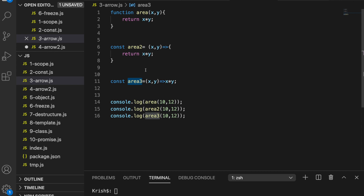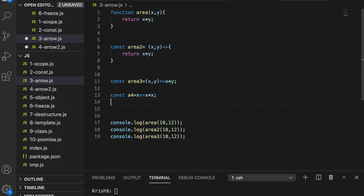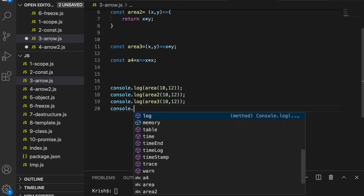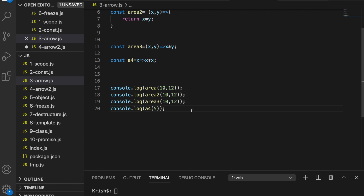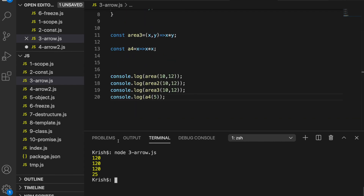The beauty of arrow functions is that you can write it the same way, but if it's a one-liner you don't need curly braces. You can even write `area4 = x => x * x` — one argument, no parentheses needed, and you multiply the same value. Let's execute all four: the first three functions give the same results because we pass the same values, but the last one gives 25 because it takes 5 and multiplies it by 5.